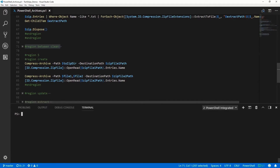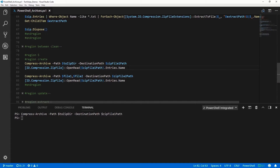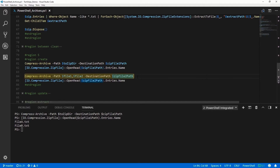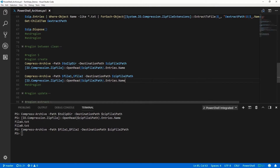In PowerShell version 5, we have the archive module, so we can use the Compress-Archive cmdlet to create zip files. Here I'm creating it from a directory — I have a ToZipDir and I'm giving it the destination path of ZipFile1. Running that, I can look at the contents and see that it has fileA and fileB. We can also create zip files by passing file names or an array of file names — in this case passing file1 and file2 into ZipFile2. Looking at the contents, we can see it has file1 and file2.